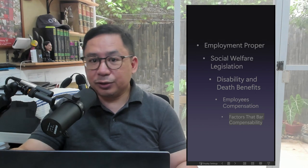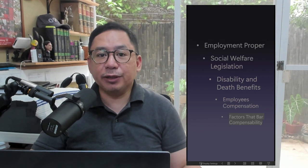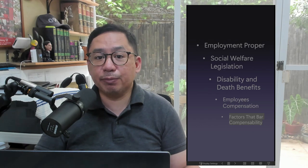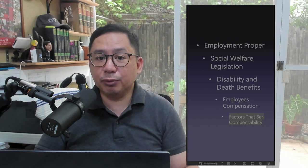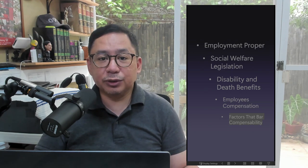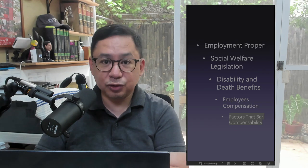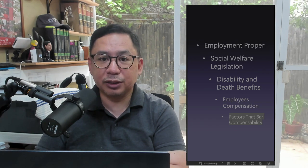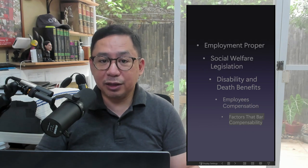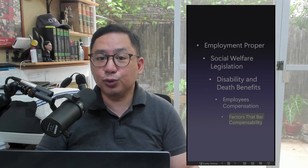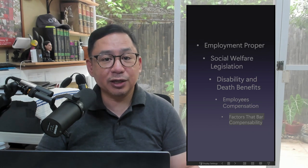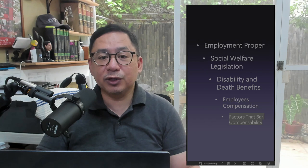Note the factors that bar compensability. The employee or his beneficiaries will not be entitled to compensation if the disability or death was caused by the employee's: one, intoxication; two, notorious negligence; or three, willful intention to injure or kill himself or another. Intoxication: To constitute a ground for denial of compensation, the accident or injury must be shown by clear and convincing proof that it arose out of his drunken condition and not because of his work.